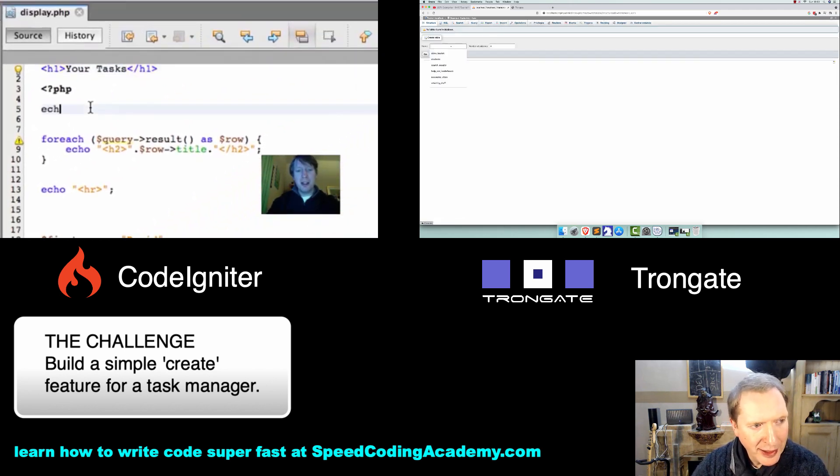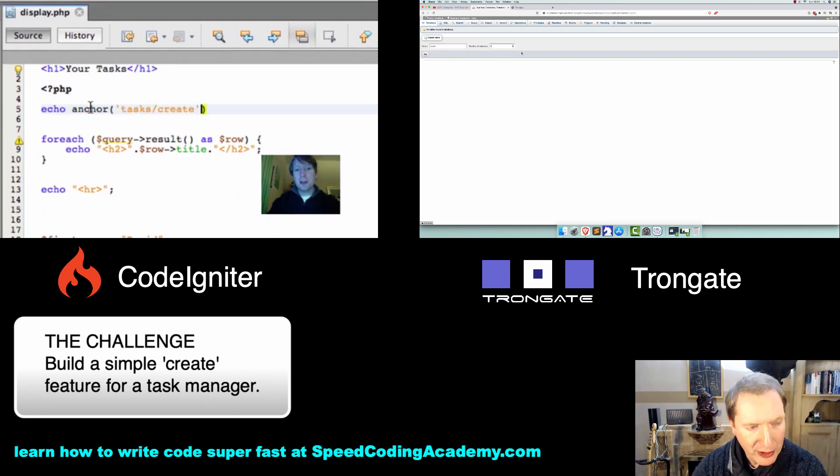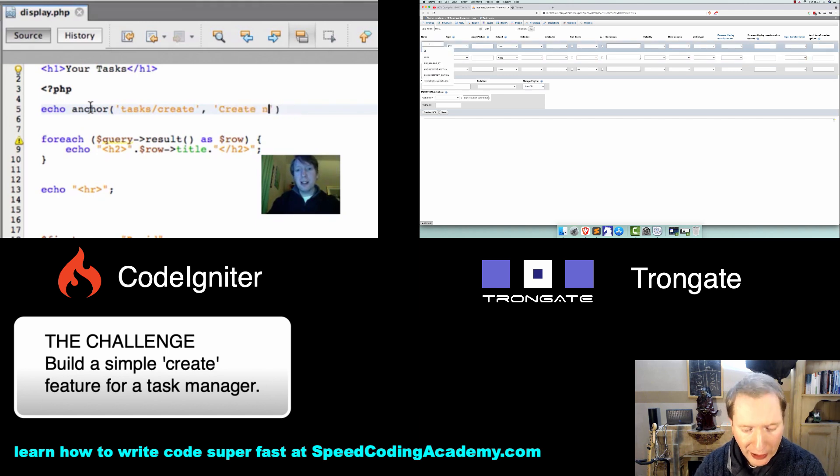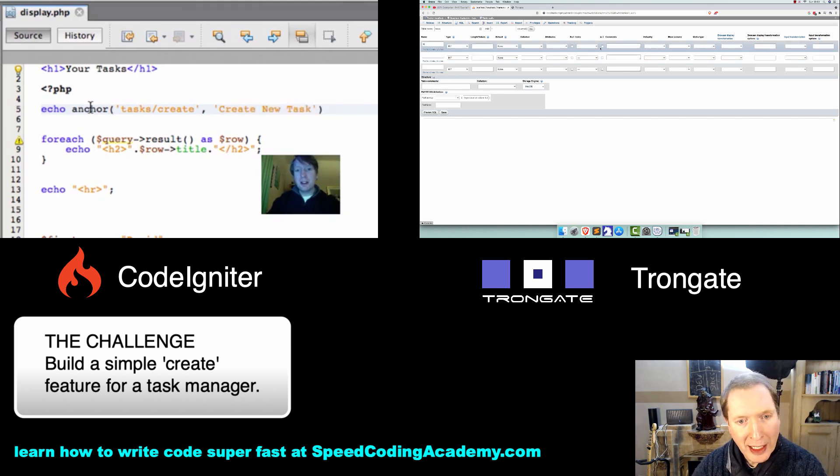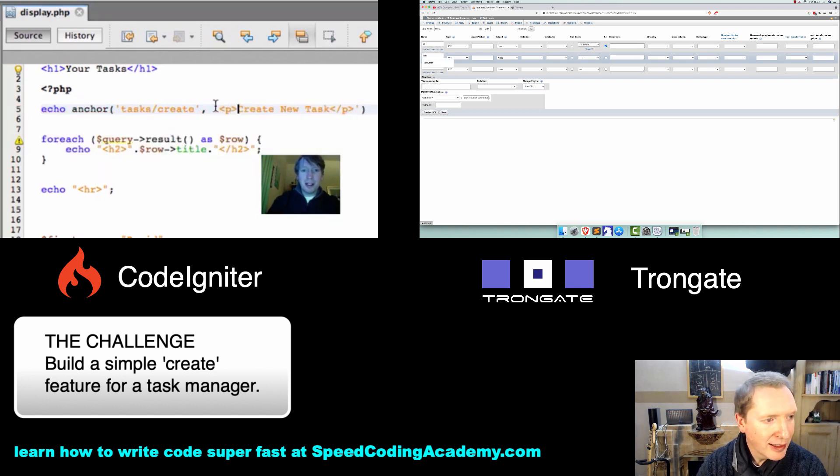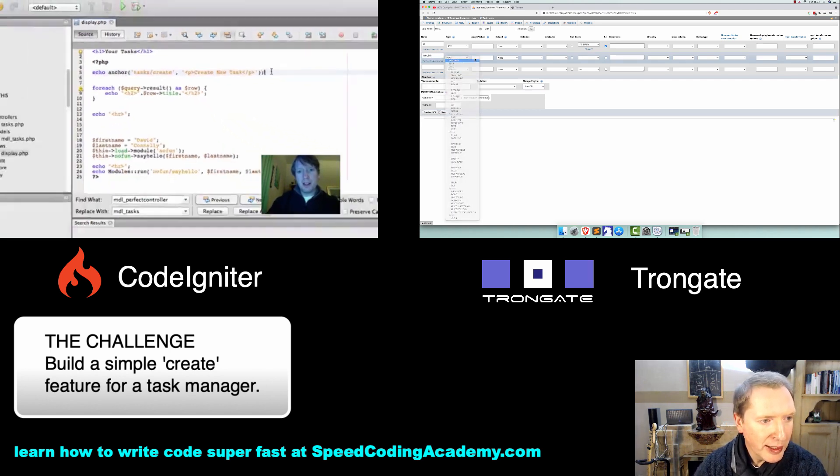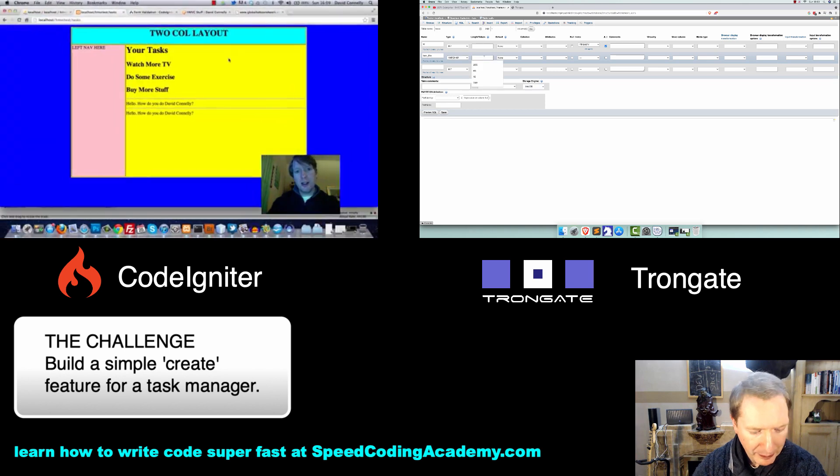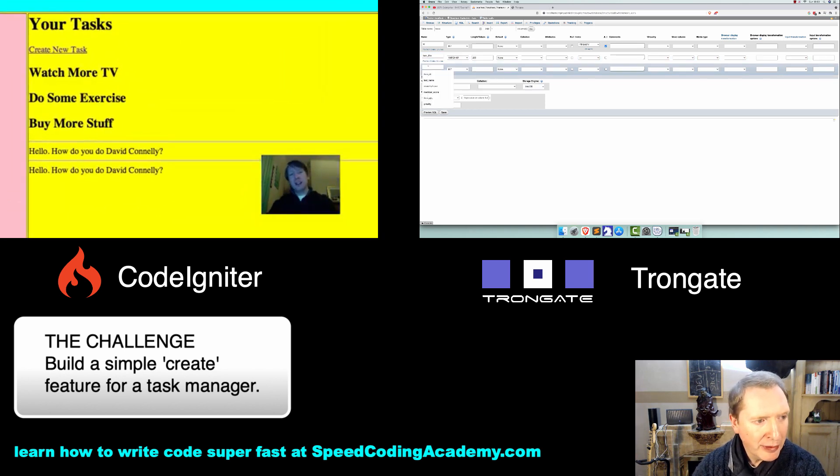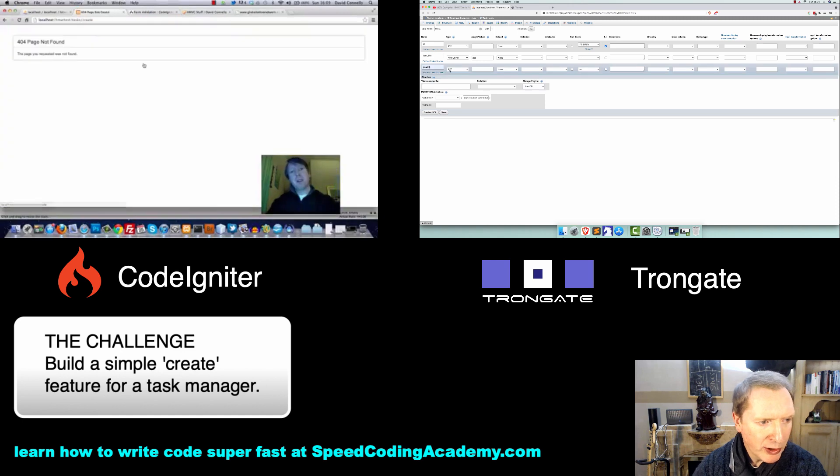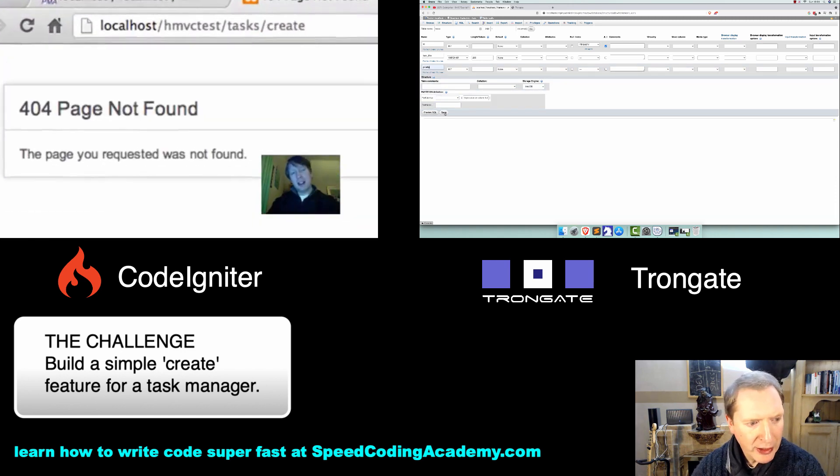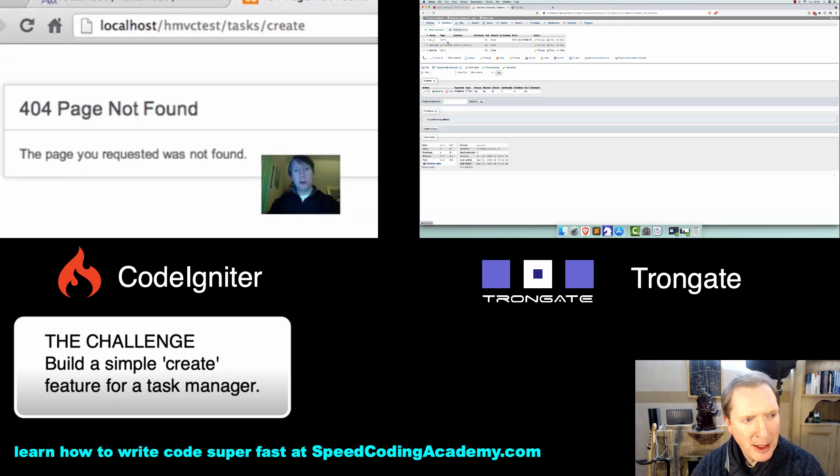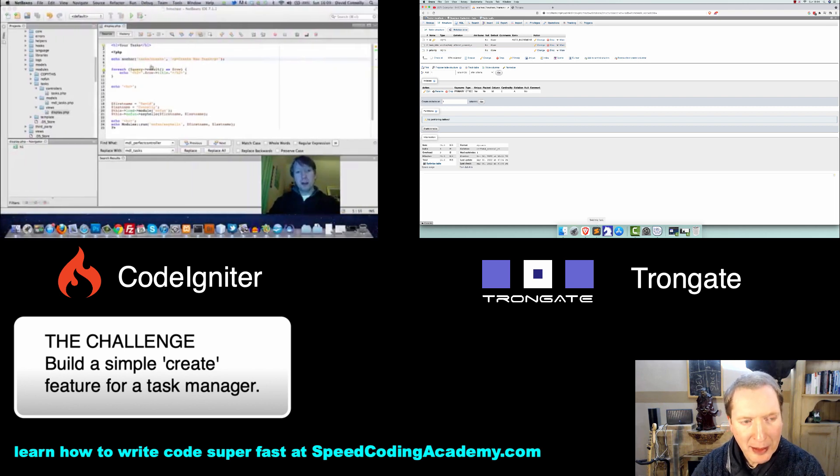You can see that we've got a Framework Woz database started, and I think I'll start by creating a table called Tasks. Tasks is going to have three fields, and I'm doing all of this manually. I'll have an ID Auto Increment, then a Task Title which is going to be a variable character of 255, then a Priority which is going to be an Integer. Let's just hit Save, and there is a fabulous Tasks table.